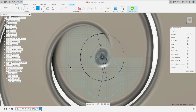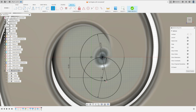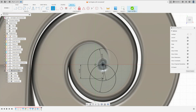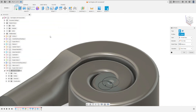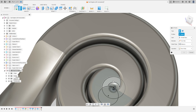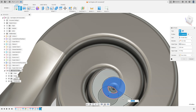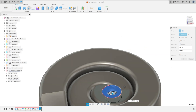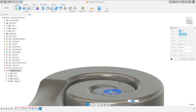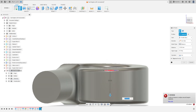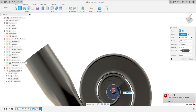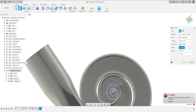Go to Sketch Dimension. Click here at this point and this point — the distance is 10 millimeters. Go to Constraints, Horizontal/Vertical, click at this point and this point. We have this. Finish the sketch. Now go to Extrude and select this profile.